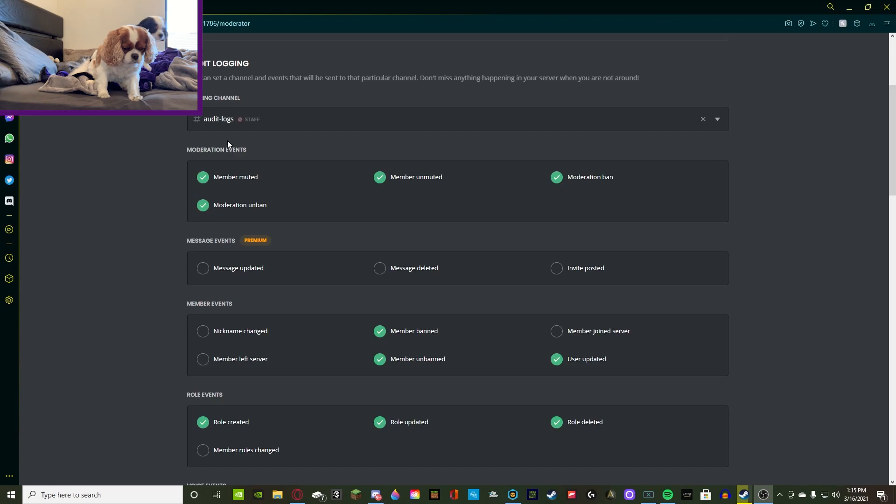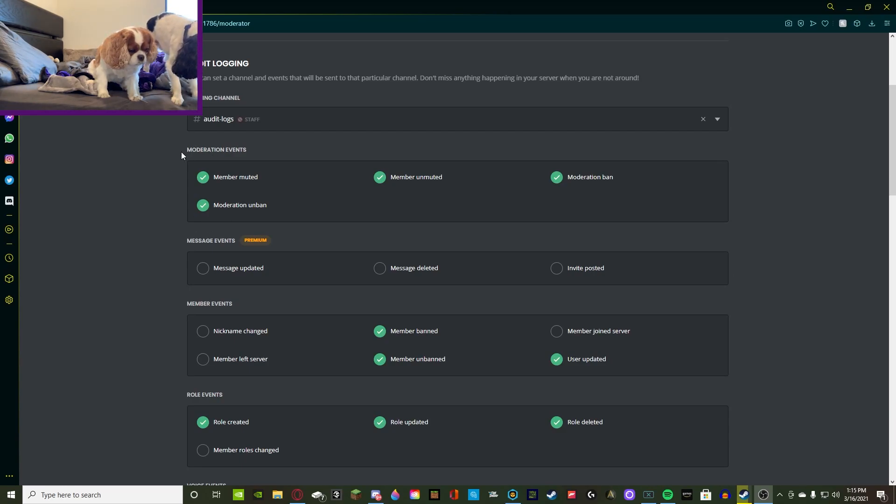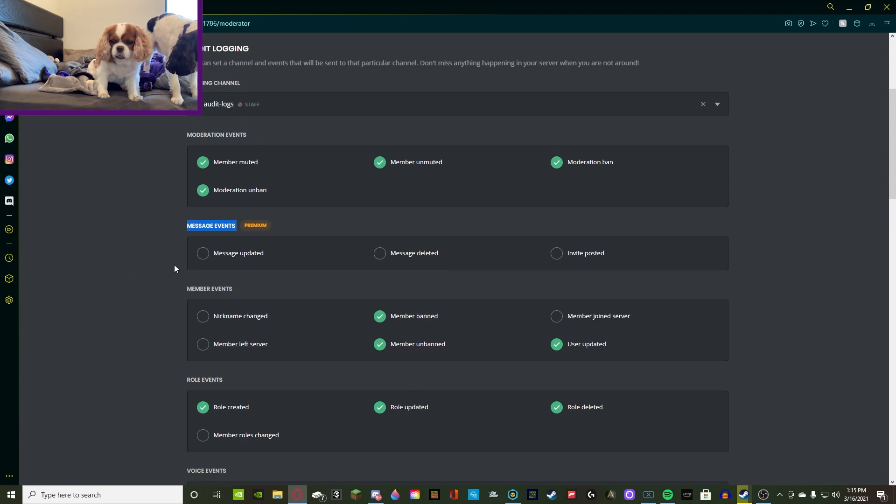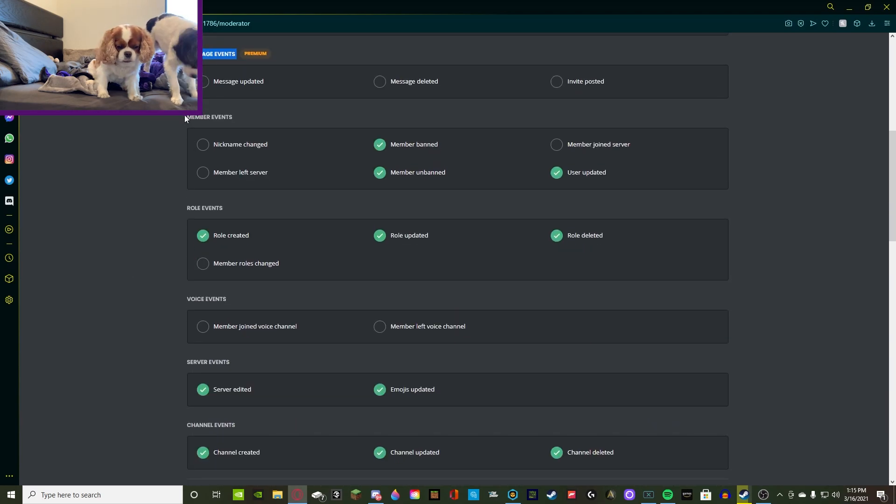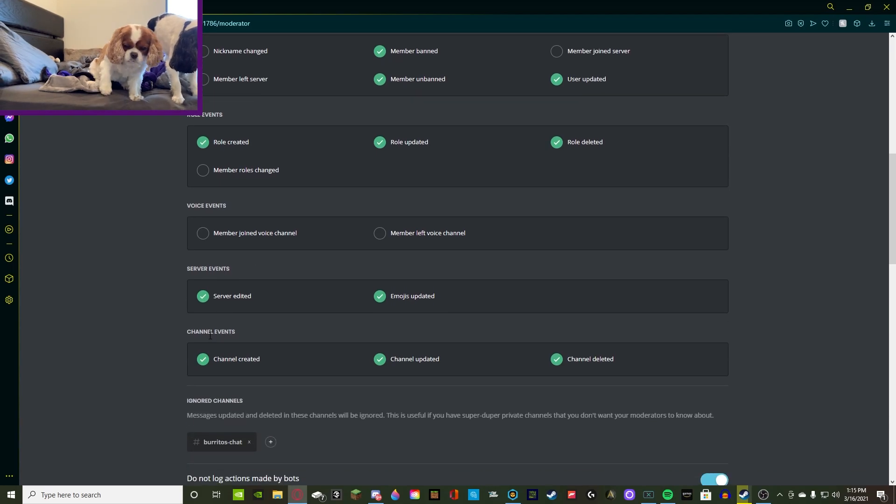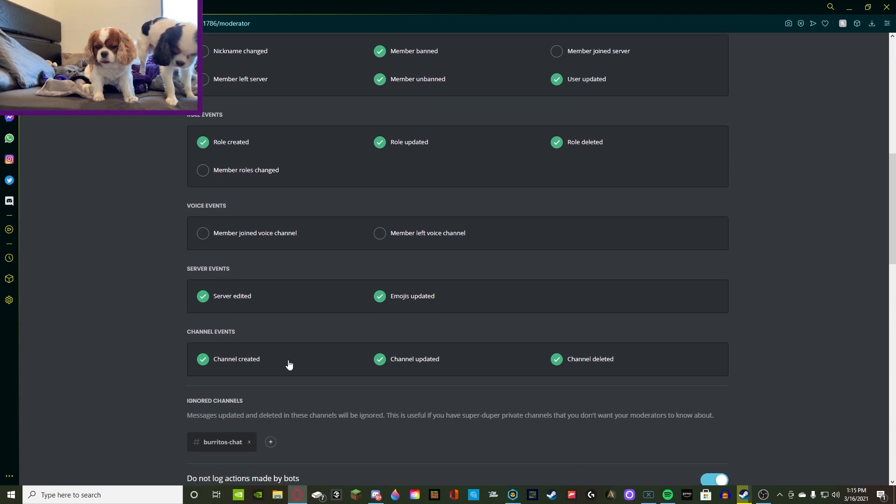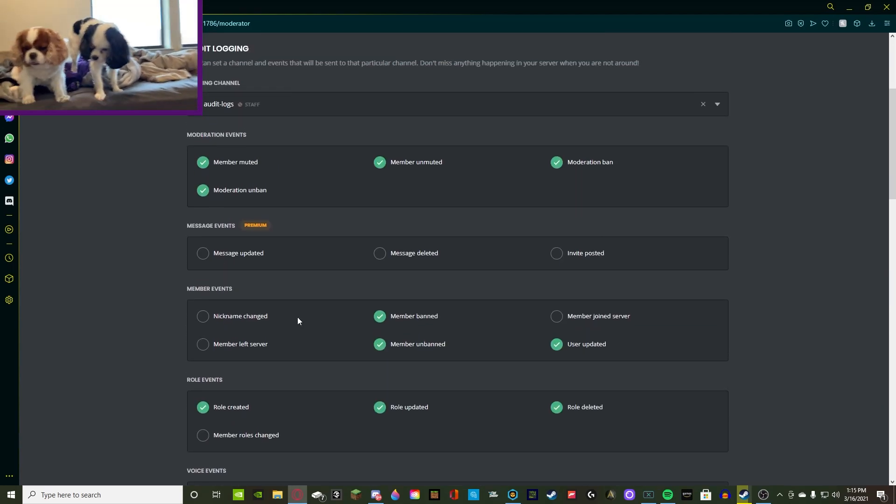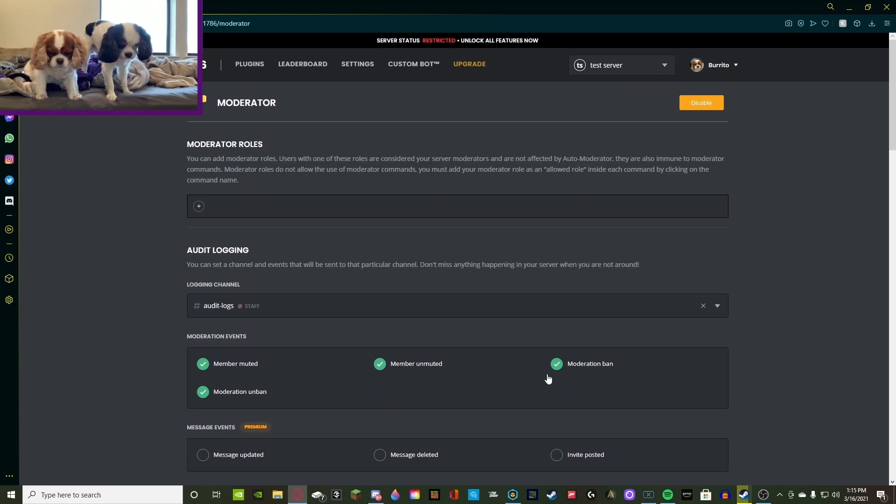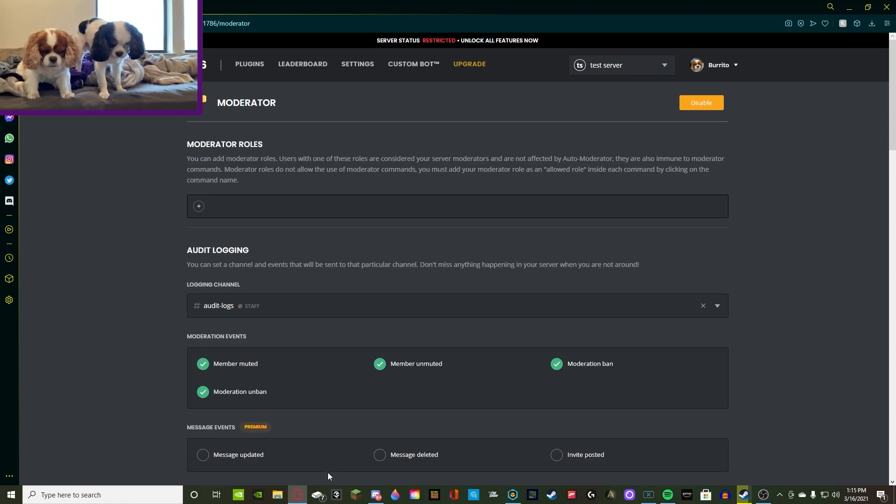Alrighty, so you guys can see that there are many different categories. We have moderation events, message events which is premium so we're not going to be going over this right now, we have member events, role events, voice events, server events, and channel events. Alright, so I'm going to explain all of these and what they mean and all the stuff inside of it and what I recommend.